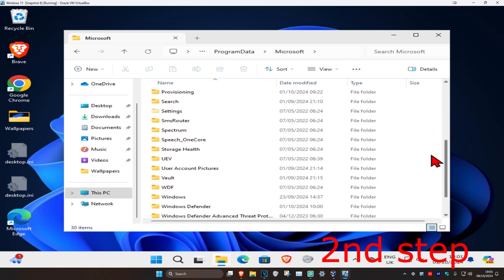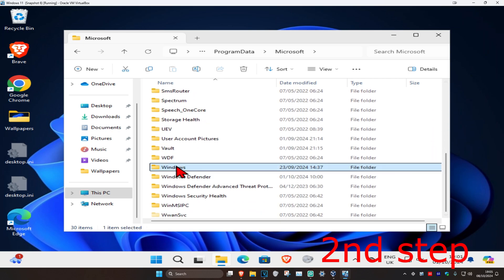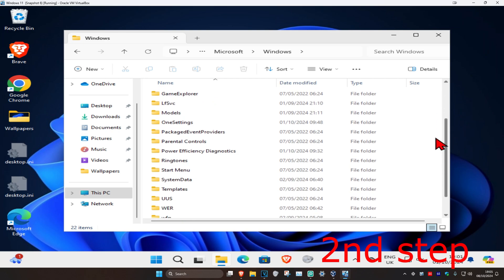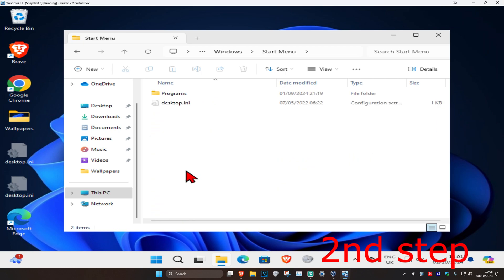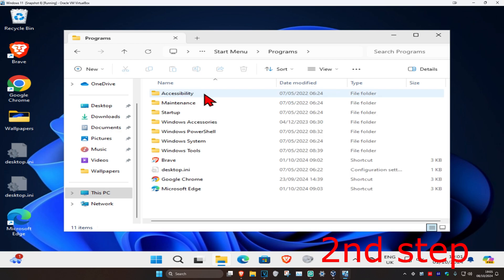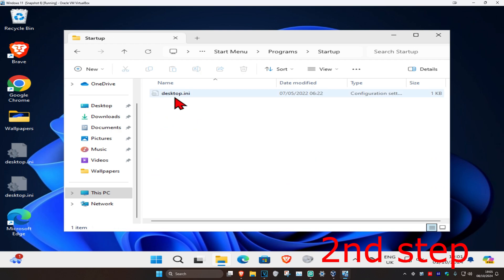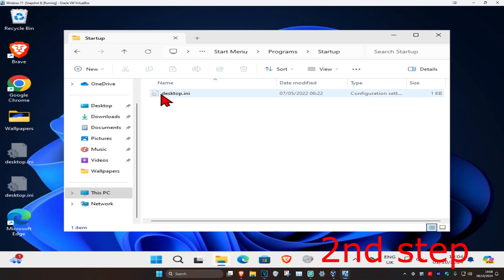Scroll down and click on Windows, then click on Start Menu. Scroll down again and click on Start Menu, then click on Programs, and then click on Startup. A file called desktop.ini will appear. Once you find desktop.ini in this folder, you want to delete it, so right-click on it.